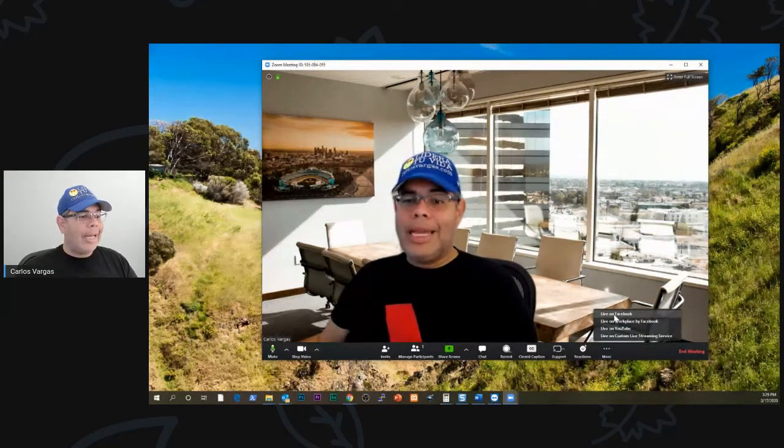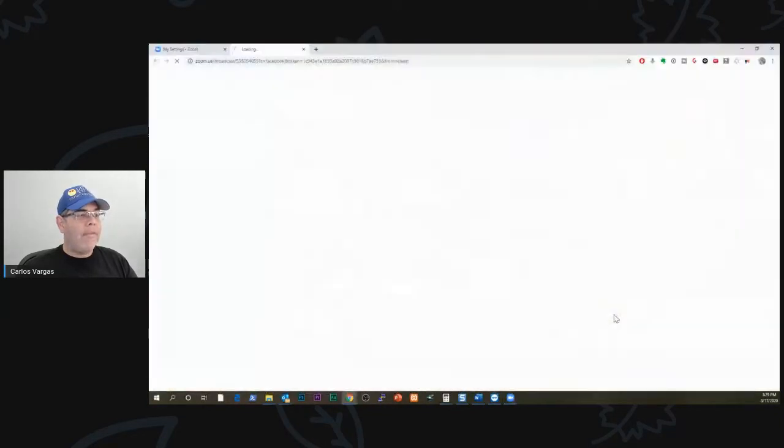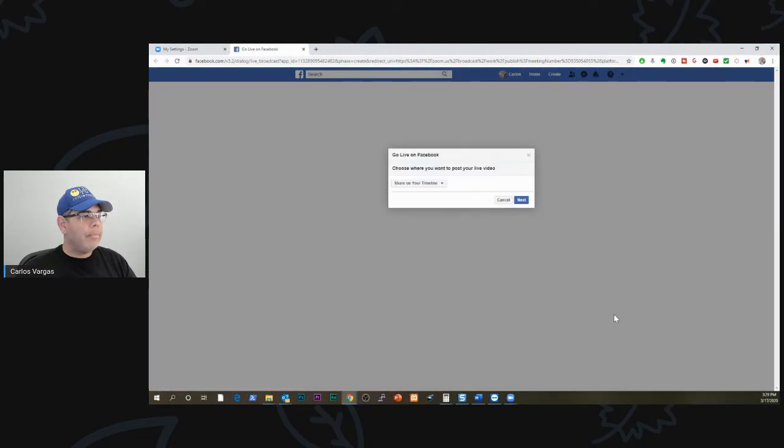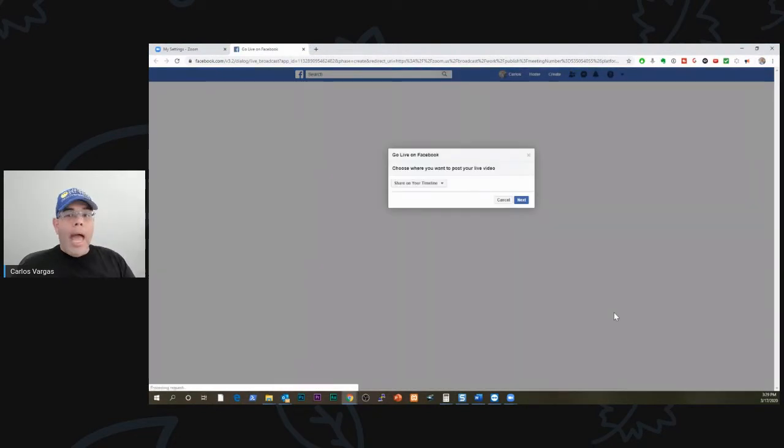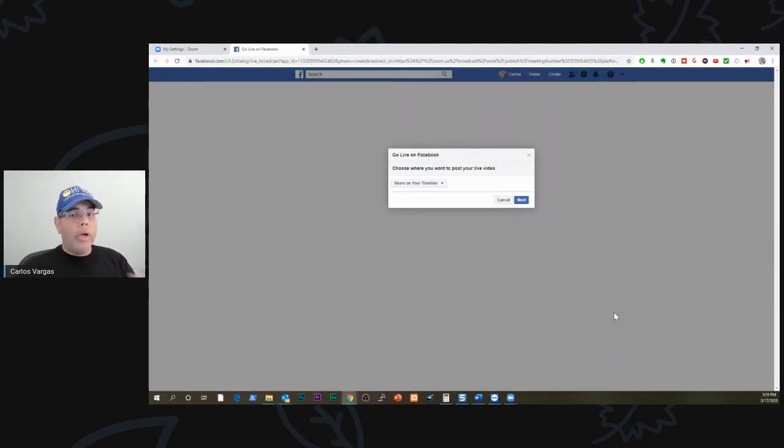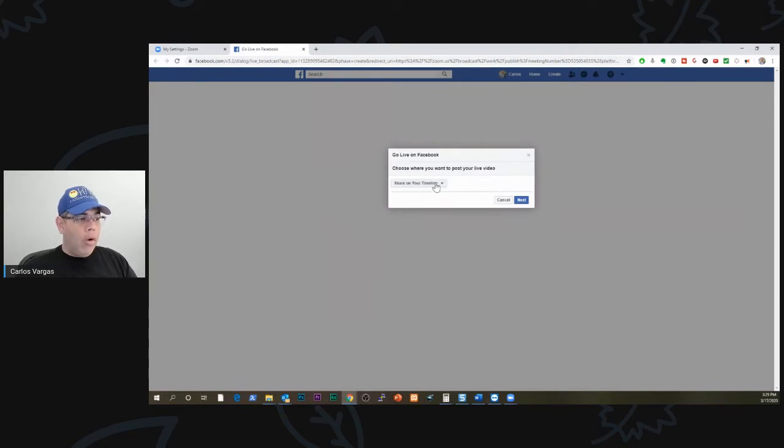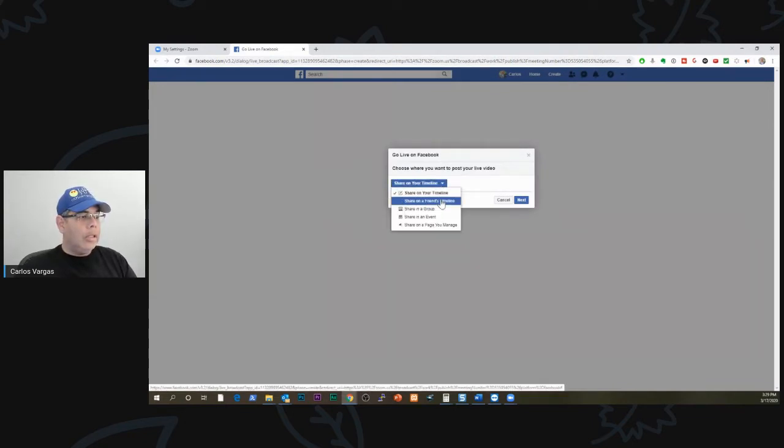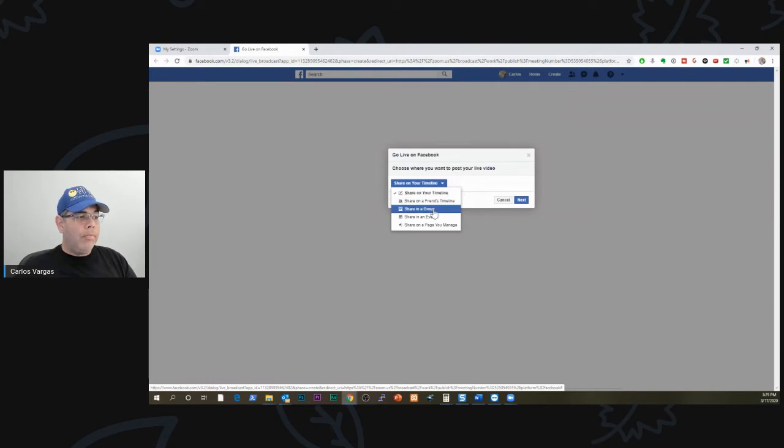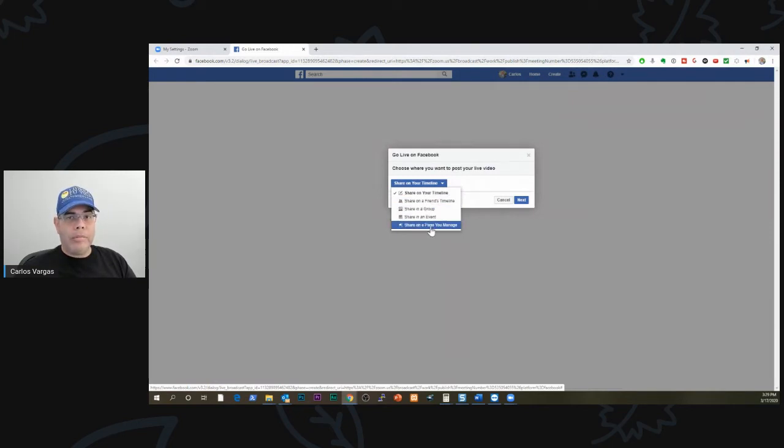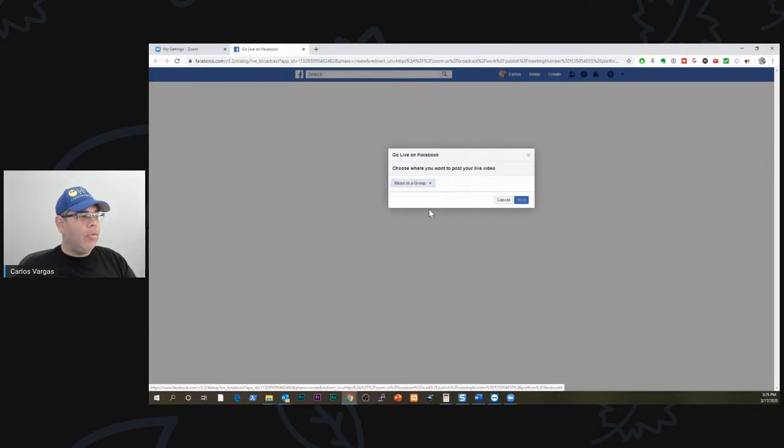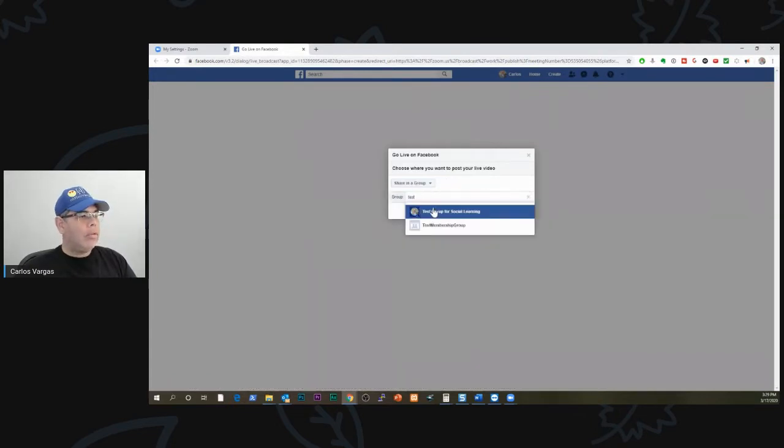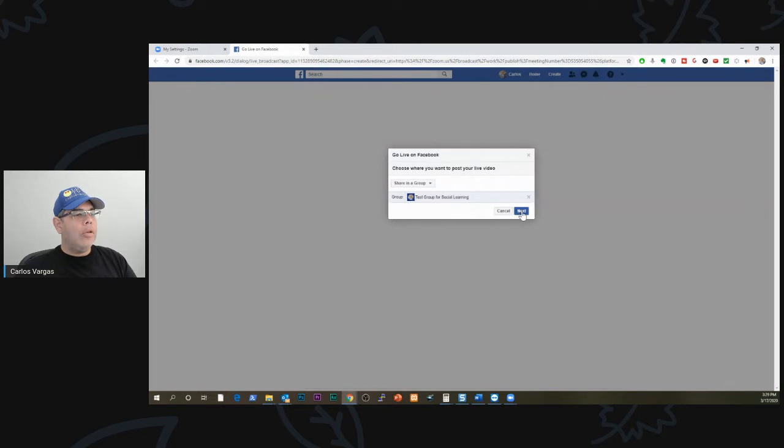All that I have to do is I click Live on Facebook. It's going to ask me where do you want to go live. Do you want to go on your timeline, so that's your profile, friends timeline, a group, an event, or a page that you manage. So I'm going to pick here a group. I have a test group that I go to. You click Next.